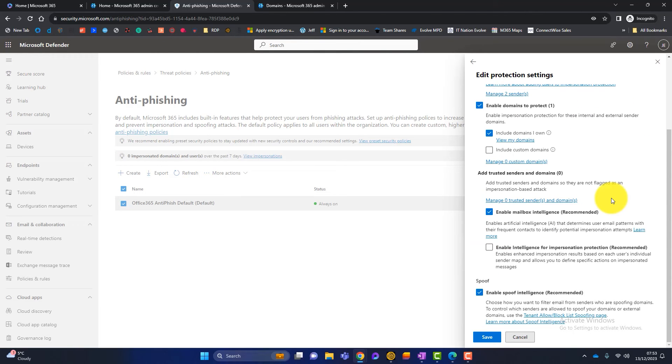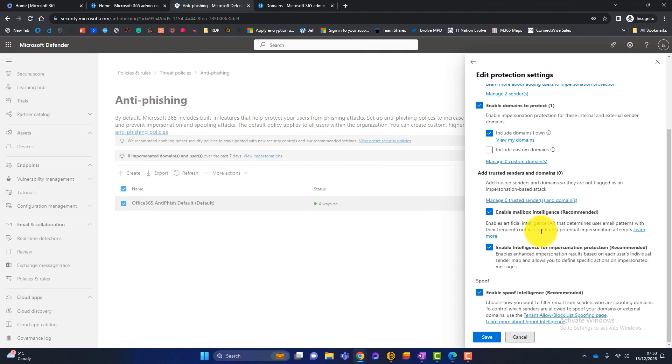And then we've got a couple of advanced options here based on AI. So I recommend you switch these both on. This is all about mailbox intelligence. So pretend that your CEO again is called Rex, okay?